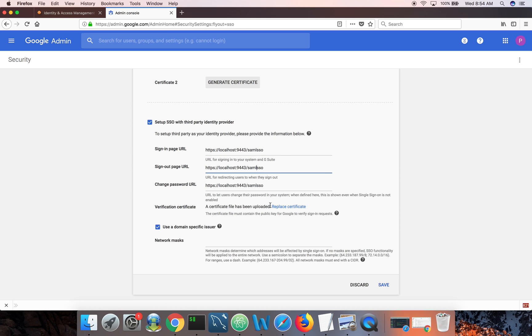Then we need to upload the public certificate of the identity server. Whenever identity server issues a SAML response, the assertion is signed by its private key. And we need to tell Google, we need to share with Google the public certificate of identity server. So it knows how to verify the signature. So let's see how we can export the public certificate of identity server.